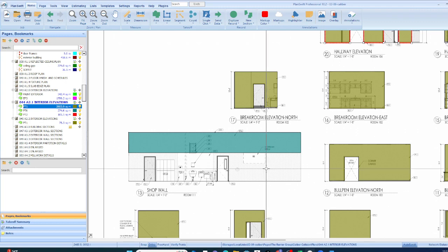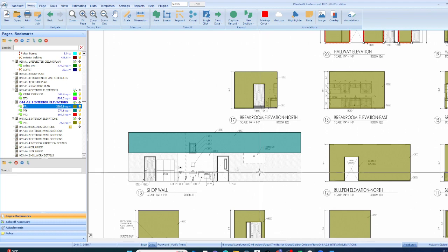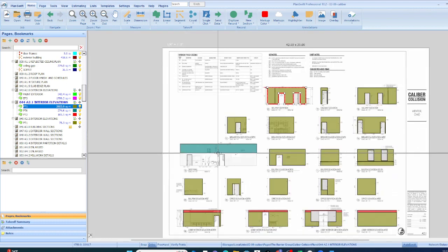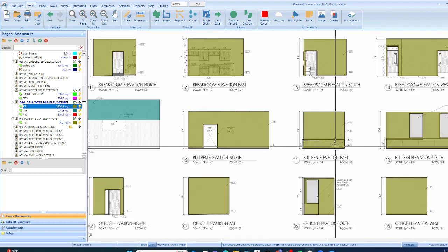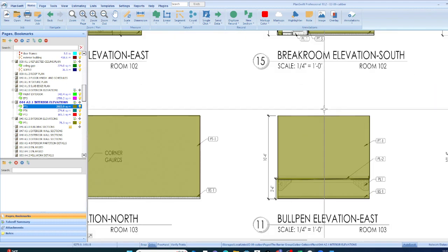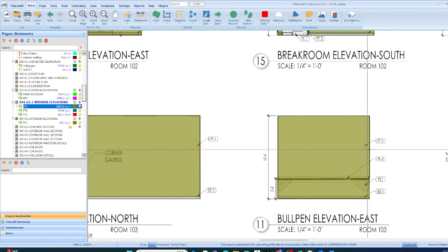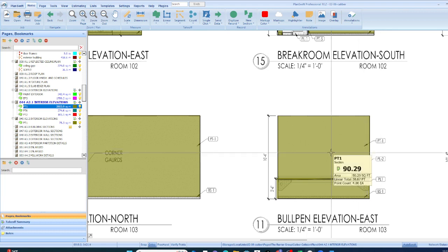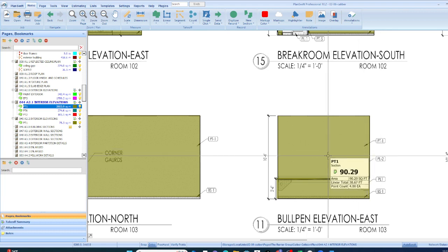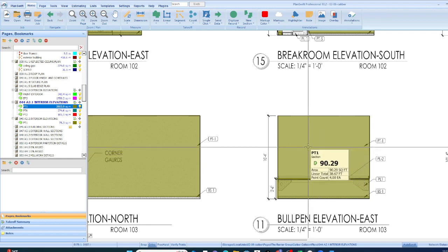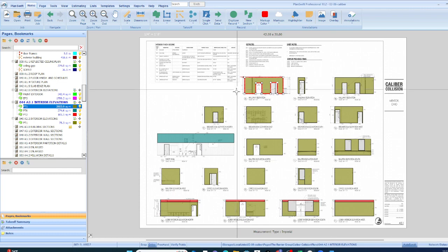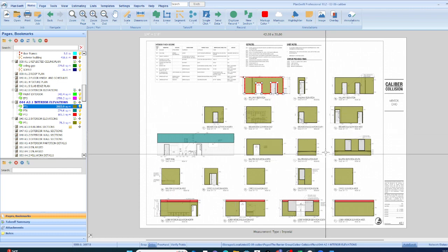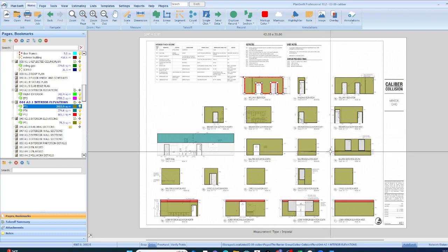And so that's why it's always important to look in the specifications first, no matter what your trade. Look in the finishes, paints a finish. And so you look in the finishes, under paint, and it will exactly tell you everything that's going to be painted in the project. You don't have to guess. And then you can go to that page, make your measurements.